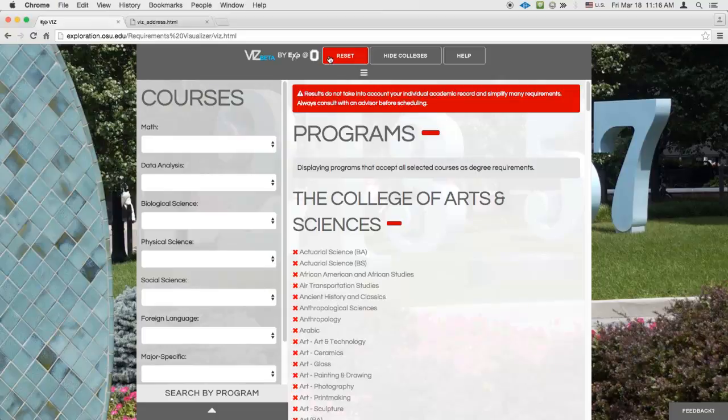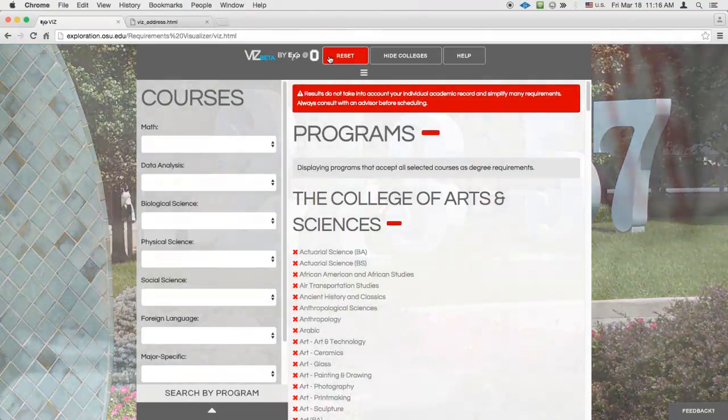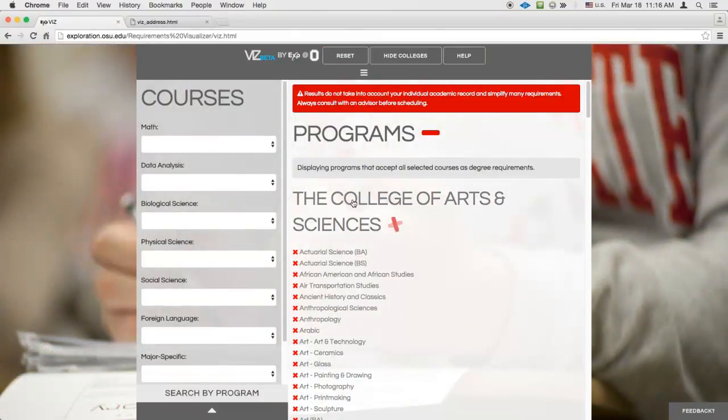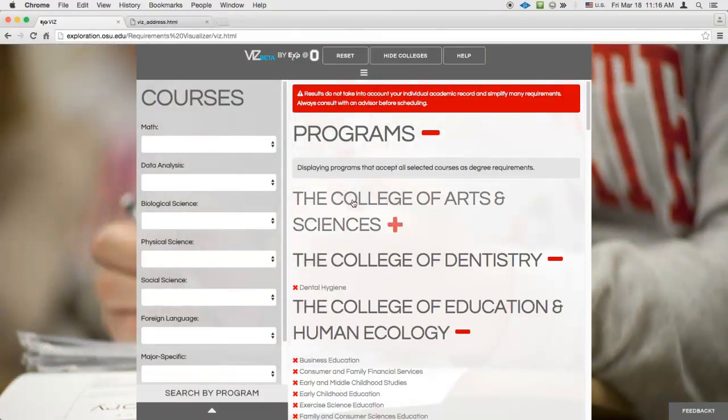Imagine you know you do not want an Arts and Sciences major. If so, clicking on Arts and Sciences will hide the group and simplify your search results.